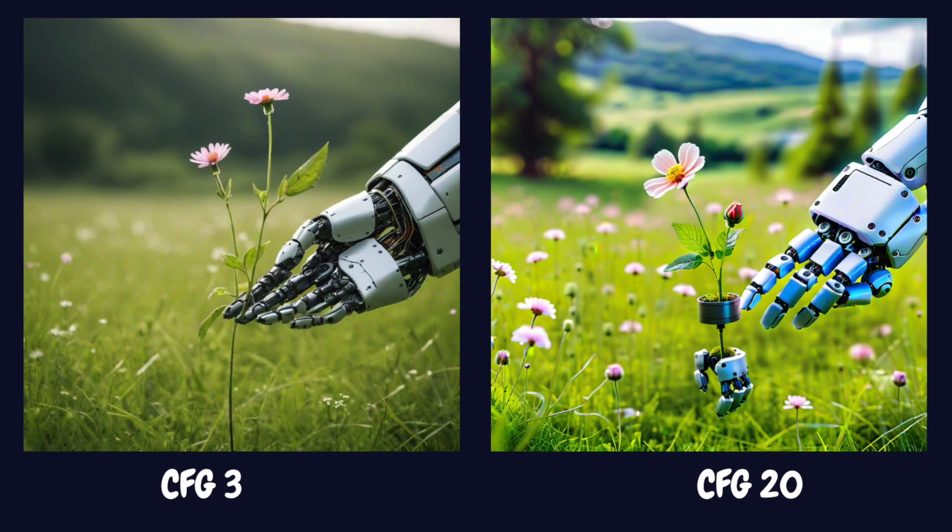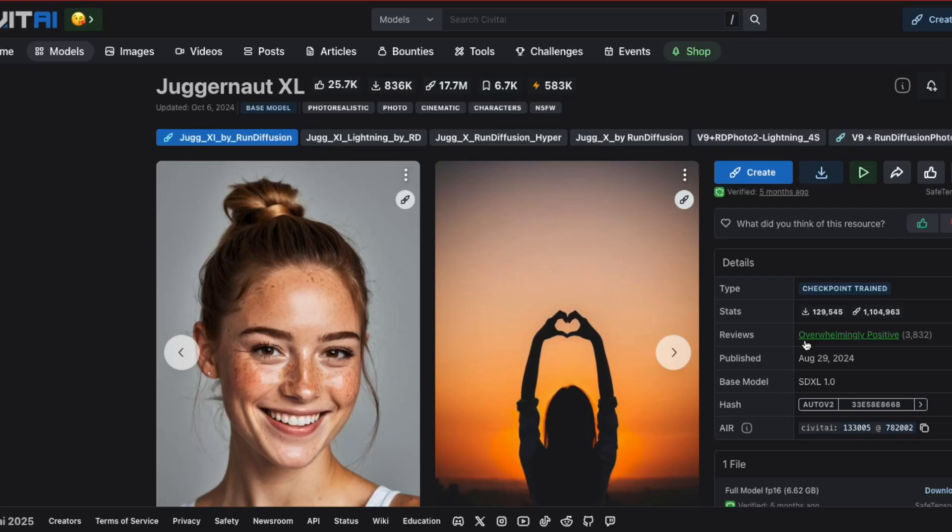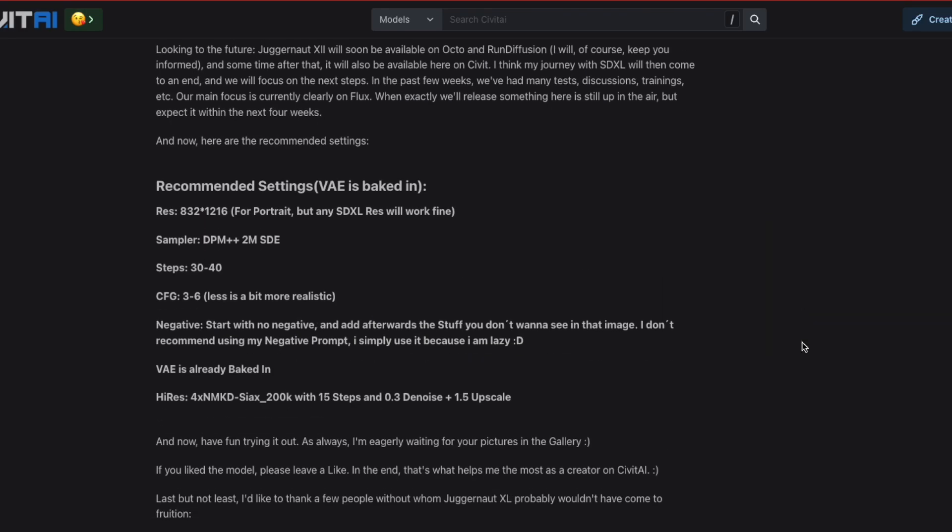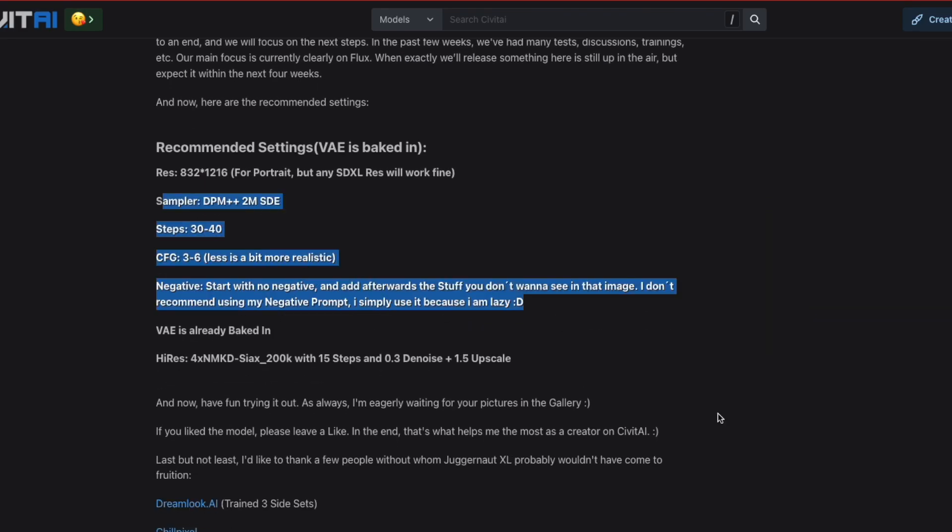For most images, I stick to values between 7 and 9. Keep in mind that different models might prefer different CFG values. Some work best with lower numbers. Others might need higher values to give you the results you want. Always read the model card on sites such as Civit AI or Hugging Face to find out the best settings for a model.